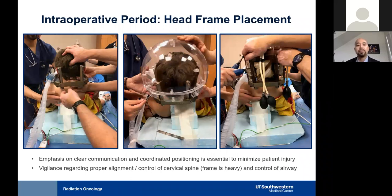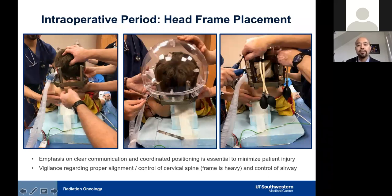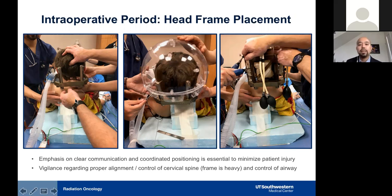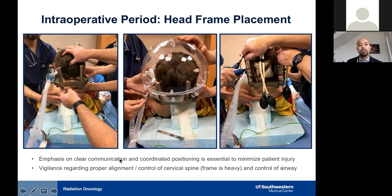Head frame placement typically happens right after induction and intubation. As shown, a small patient undergoing head frame placement requires special torque wrenches to minimize trauma to the cranium. A special ramp is used to access the backside of the patient's head while under anesthesia. The frame is heavy, so support at the back is required to minimize traction on the spine. Clear emphasis during this phase is essential because any potential drop could relate to patient injury.